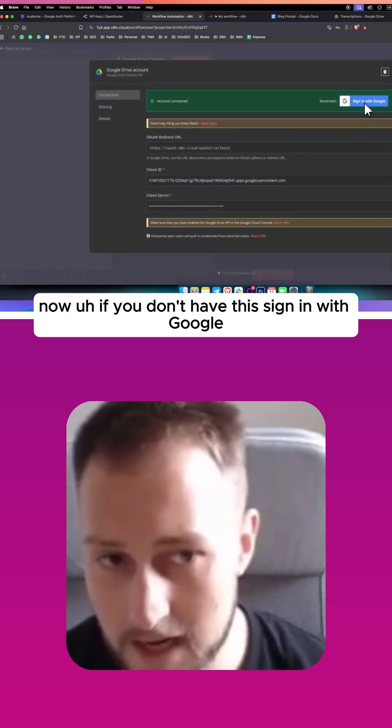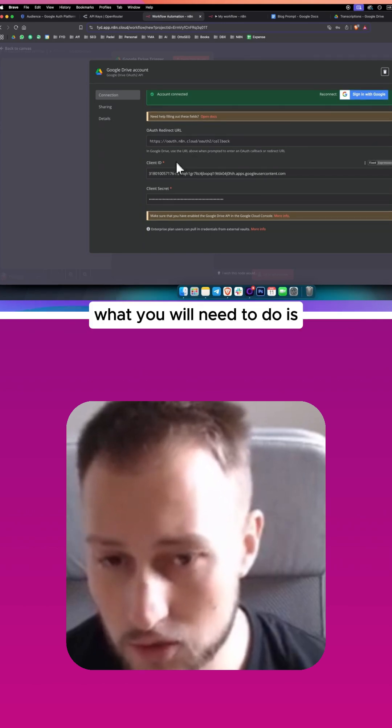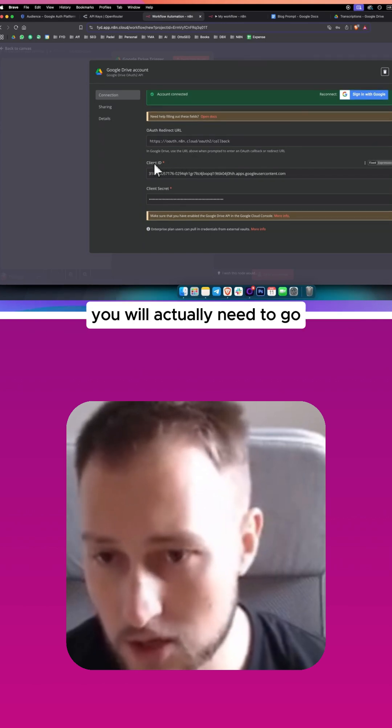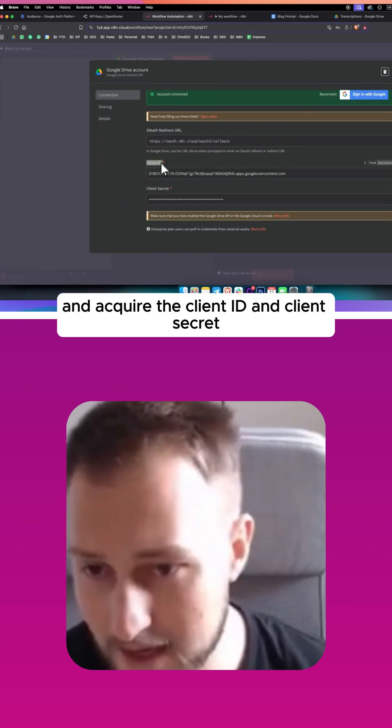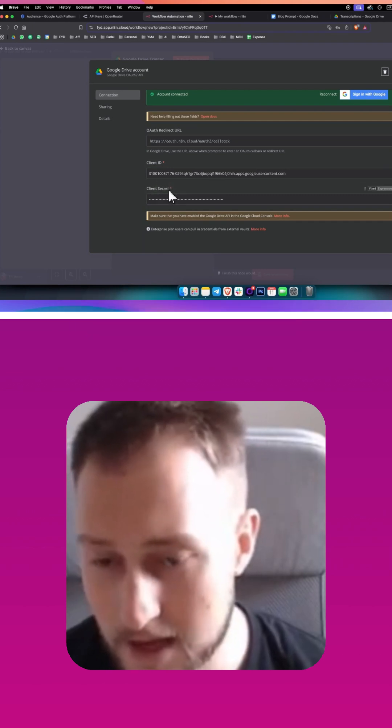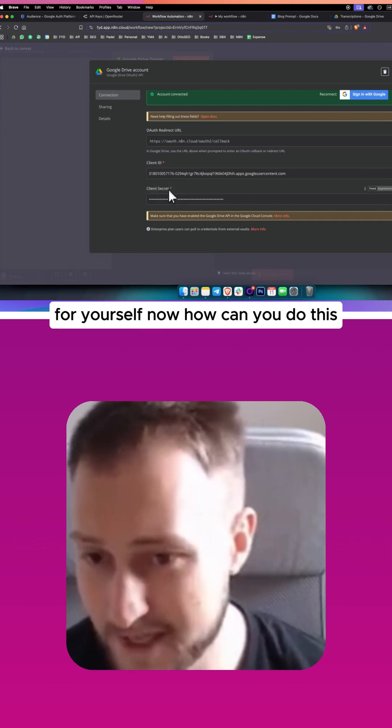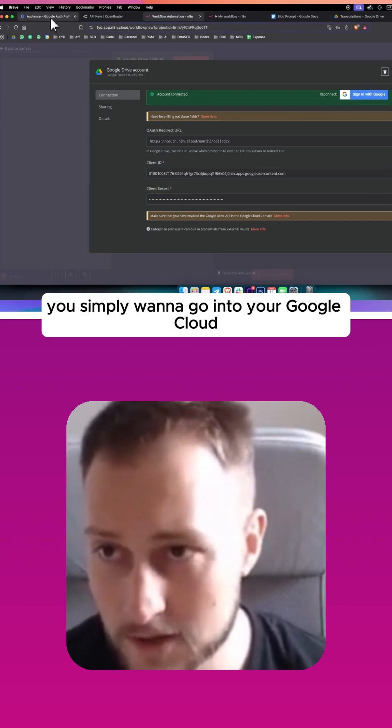If you don't have this sign in with Google, what you will need to do is actually go and acquire the client ID and client secret for yourself. Now how can you do this?